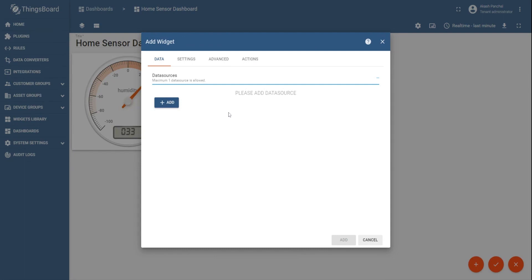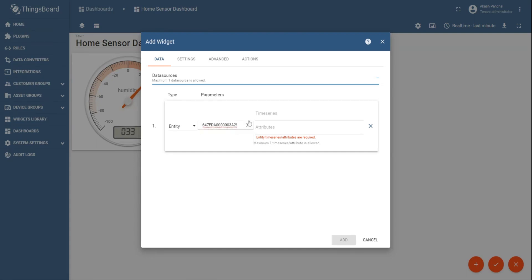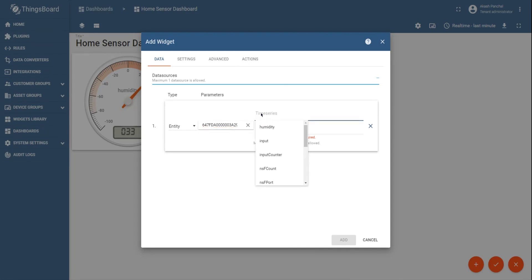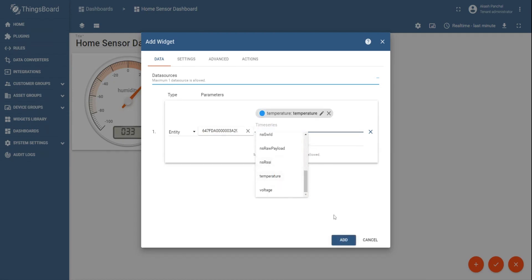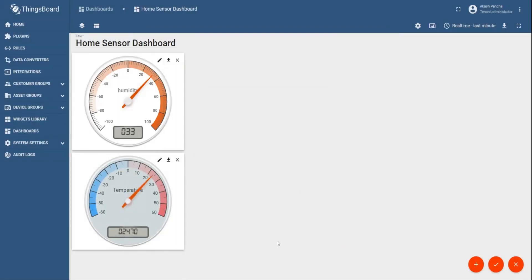In the entity alias, choose the sensor for which the integration has been created. Like basically, it will come up with a DEVI UI of the sensor. And in case of time series, select temperature since we would like to add a widget for monitoring temperature. Click on add to save the data source. And now it will show up a widget that shows the data for temperature as well.